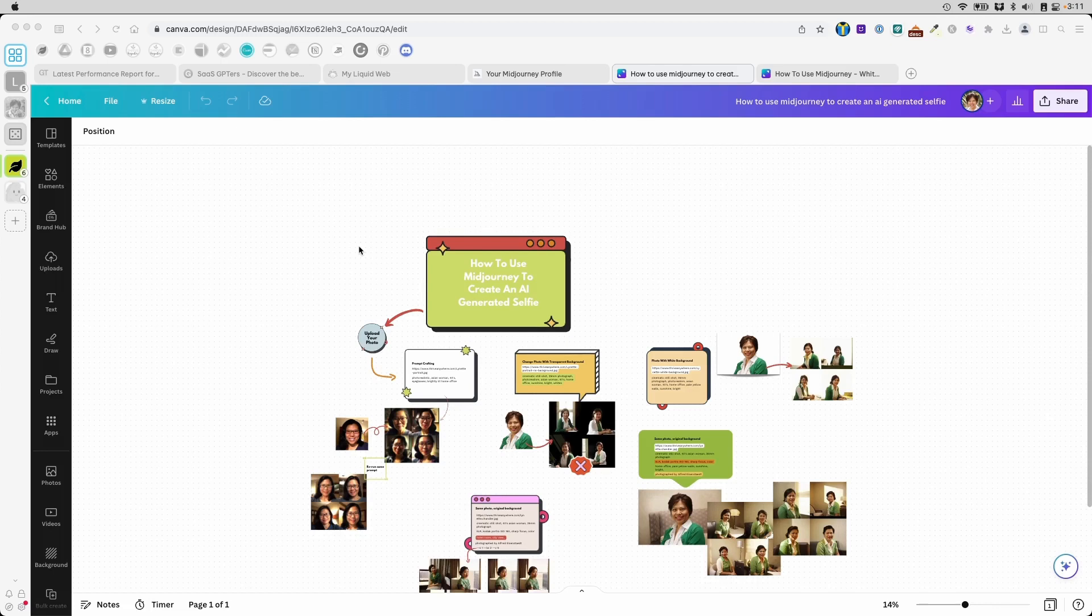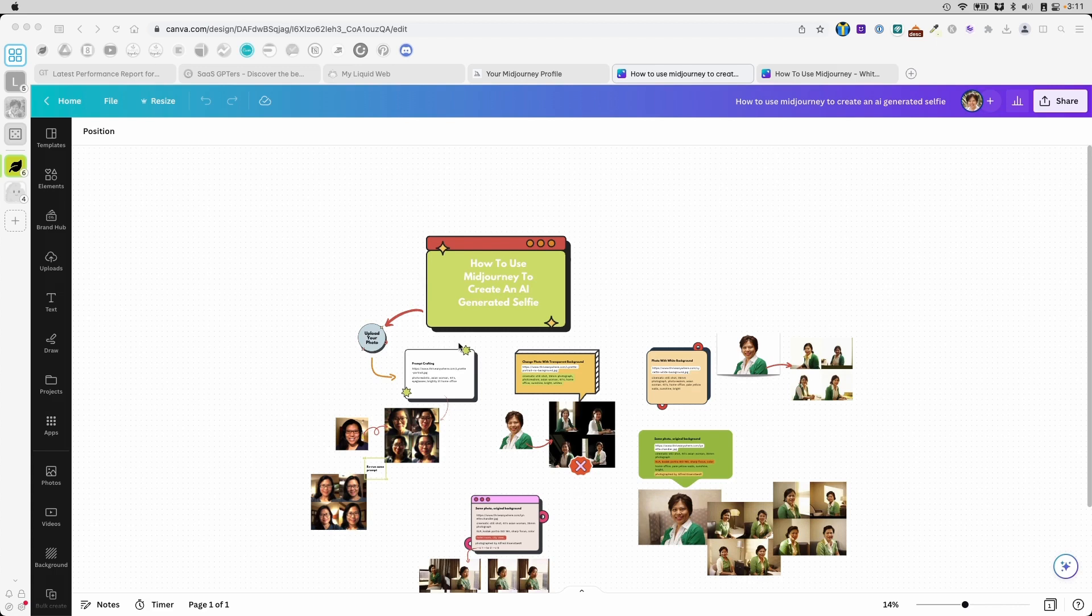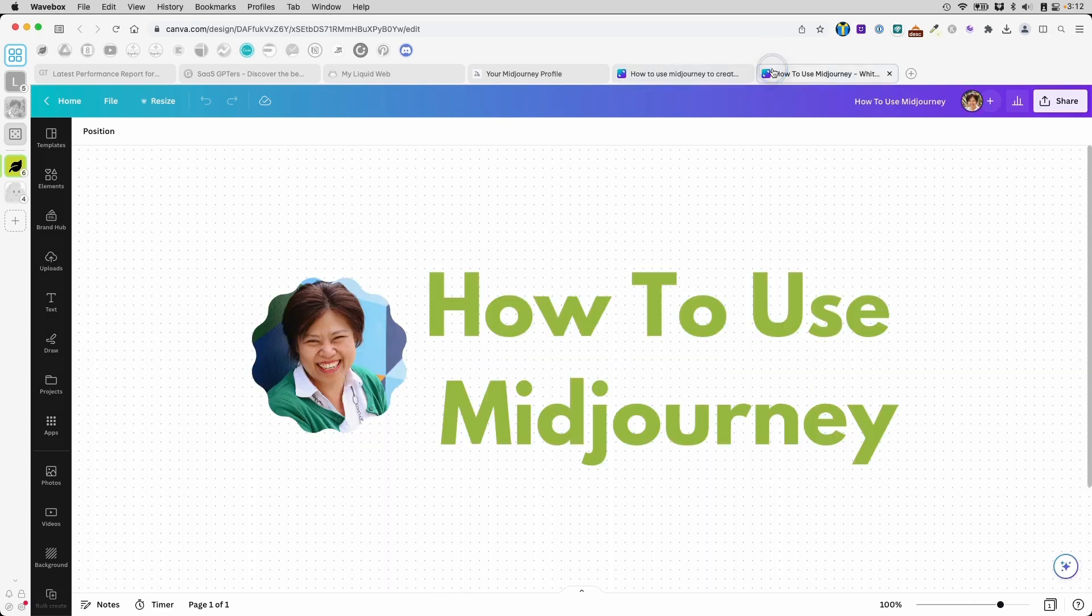Hey, this is Lynette Chandler from Thrive Anywhere. In one of my previous videos, I showed you how to use MidJourney to create a selfie. You can find a link to the video in the description below. In that video, I assumed you know the basics of how to navigate and use MidJourney. Today, I am going to show you the basics of how to use MidJourney. Let's go!